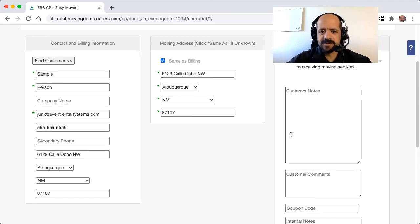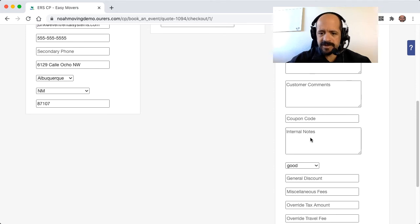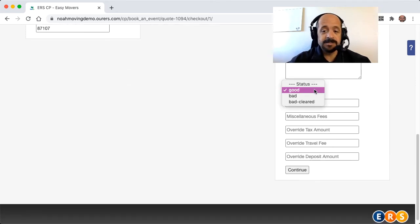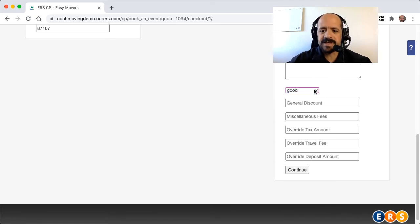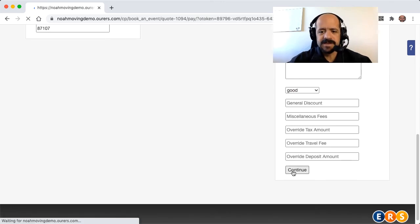So customer notes here, we can put in internal notes about the order here. We can apply discounts. We could mark the customer as bad if we didn't want to do business with them in the future, and that would prevent them from making an order on the website. So other things that we can do in the back end that the customers can't do on the front end.